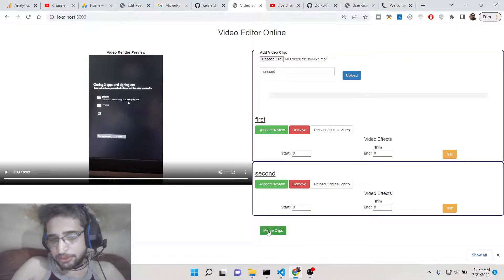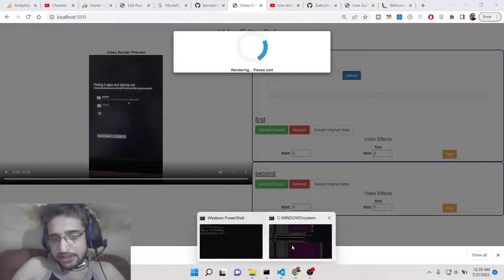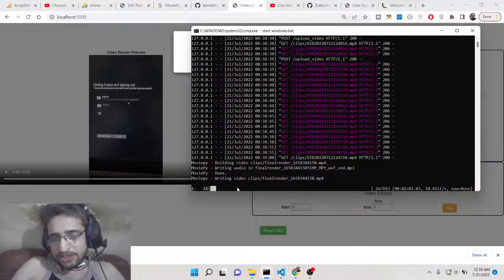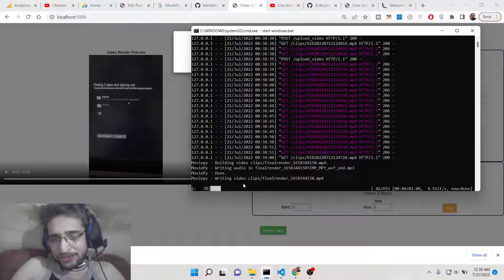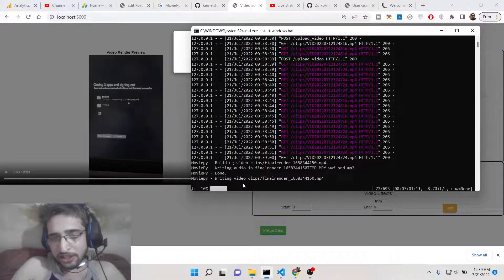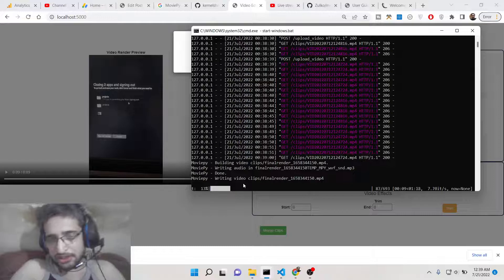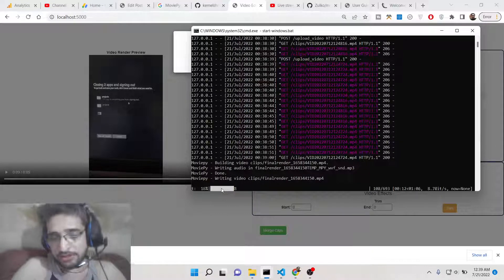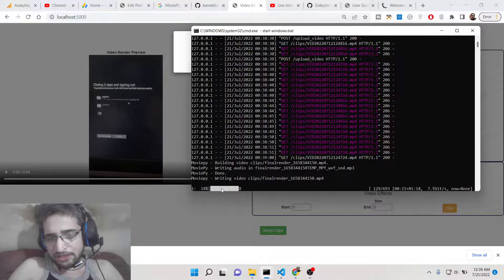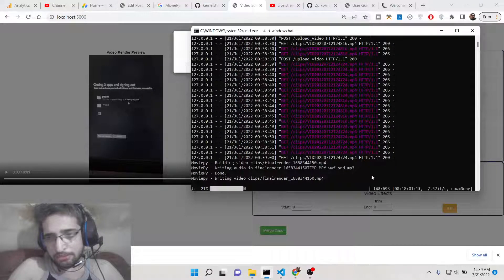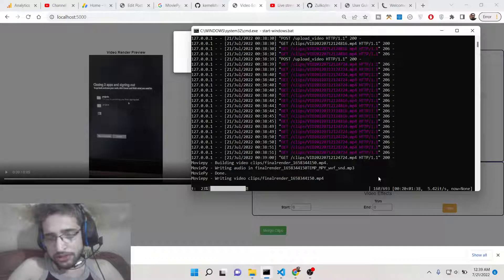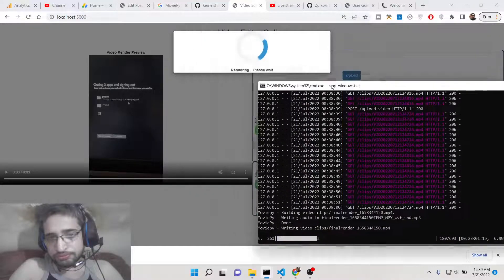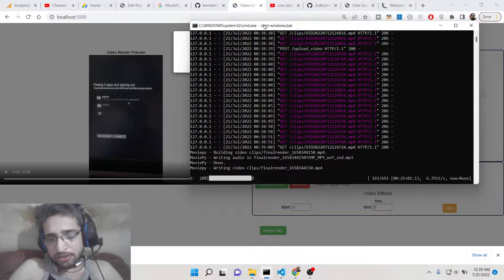So if I click merge, it is now rendering it. So merging, concatenating the videos takes a lot of time because there is encoding involved in this process. That's why you are seeing that the progress bar is moving in a very slow fashion. Encoding is involved, that's why it is taking too much time.